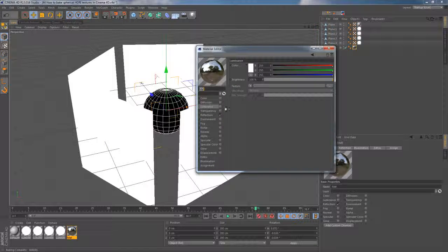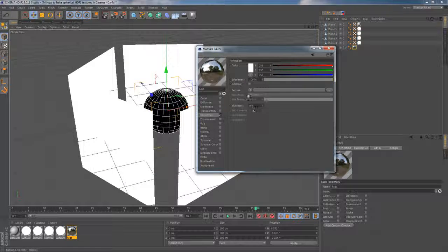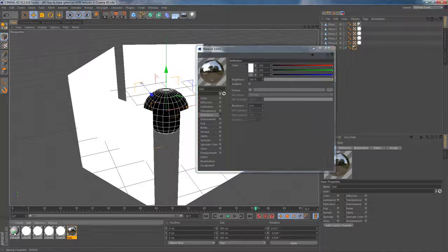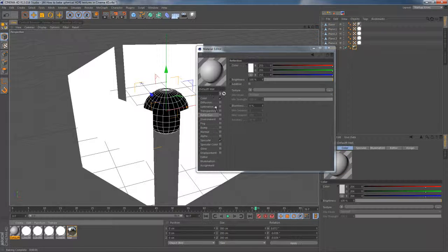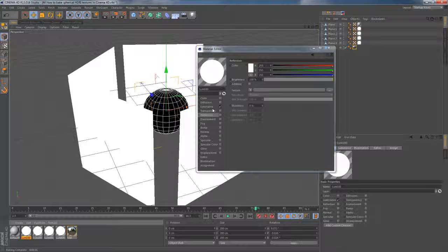Sphere is textured with material including reflection channel only. Then I have a default material to have something to compare with. Next one, like the others, contains only luminance channel.